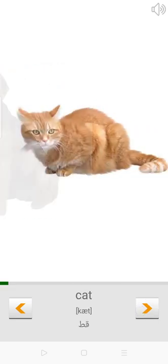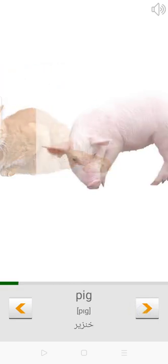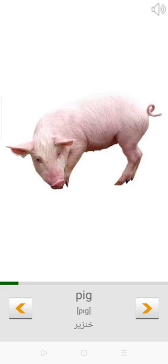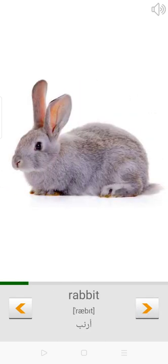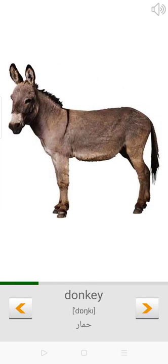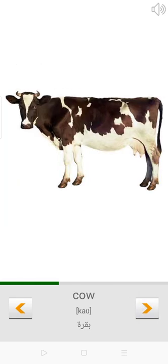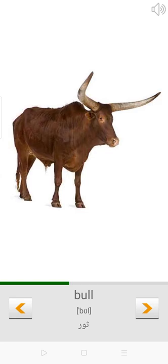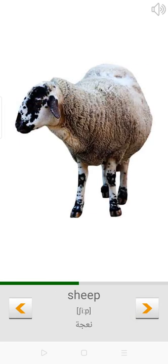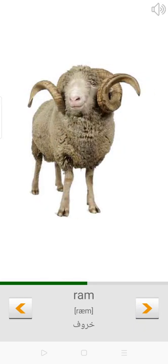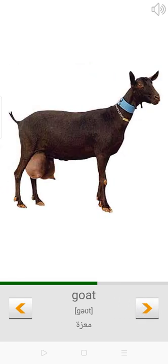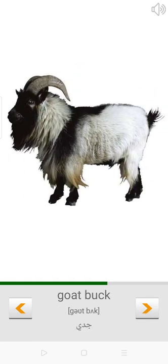Dog. Cat. Pig. Rabbit. Donkey. Horse. Cow. Bull. Sheep. Ram. Goat.